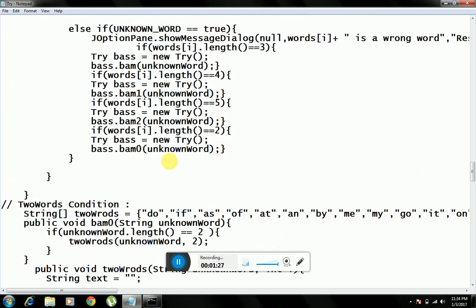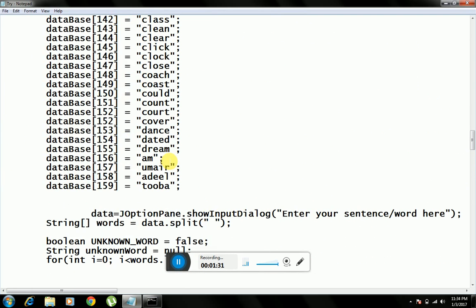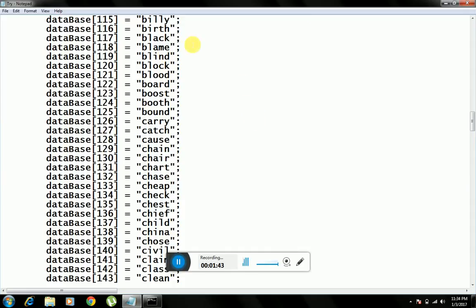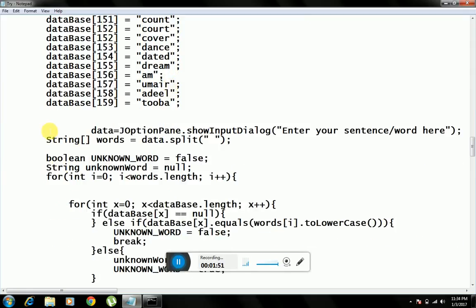Let's find out how I will do this. First of all, I will take a word, or you can say a sentence, as input from the user. Then I am using a split command. What this split command does is simply break my sentence at spaces — so when a space occurs the sentence breaks into individual words. I am also using a boolean variable 'unknown word' and a string 'unknown word null'.